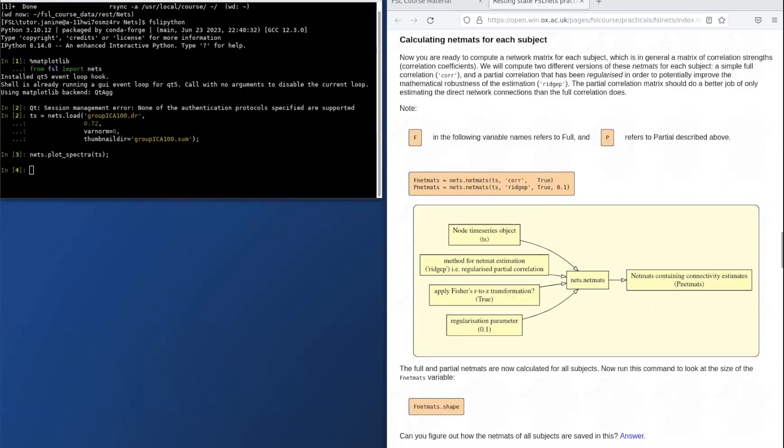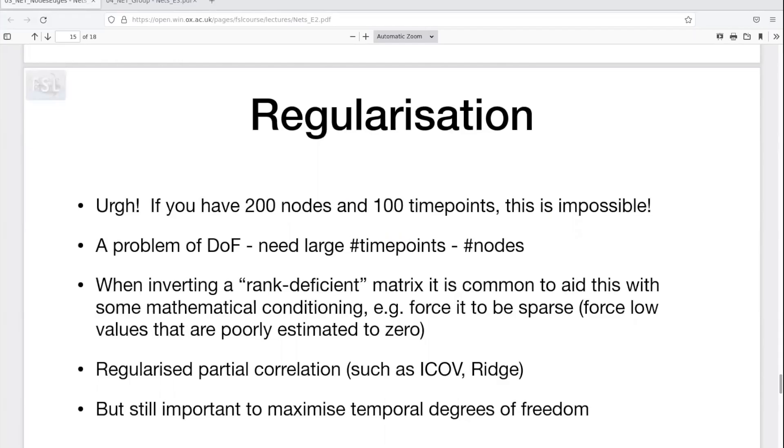The next section calculates the network matrices or net maps. Here we're calculating both the full and partial correlation net maps so that we can compare them directly. For the partial correlation net maps, we are applying a bit of regularization, as we discussed during the lecture.